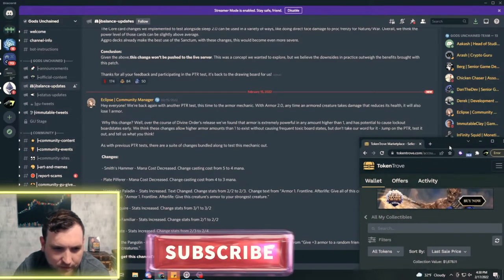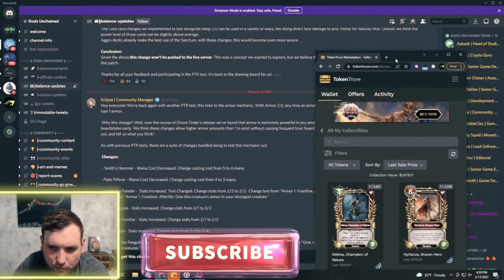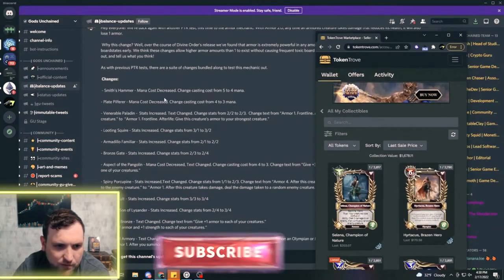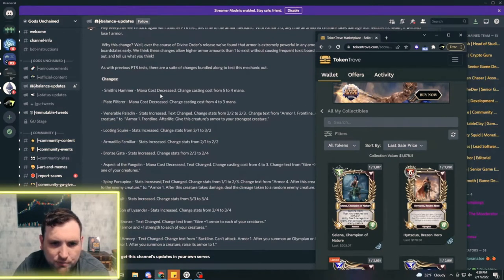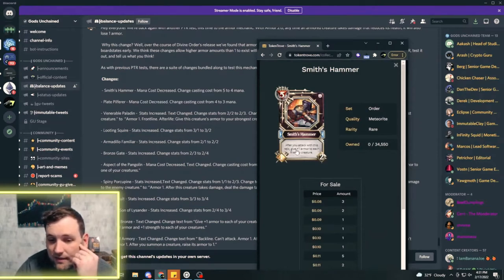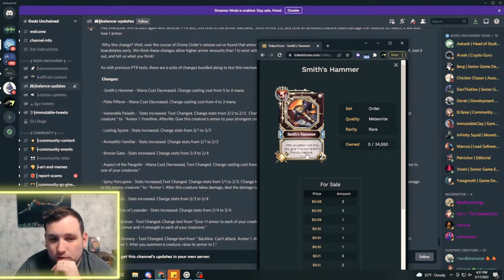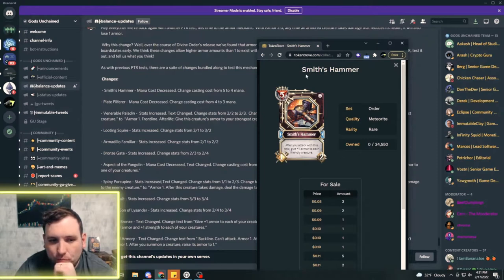They're just trying to avoid the toxic board states. Smith's Hammer was five mana, it's after you attack with this relic give one plus armor to each friendly creature. They decreased it to only four mana, so that may see some more play.